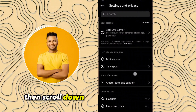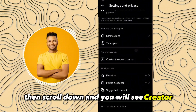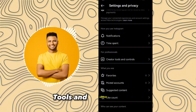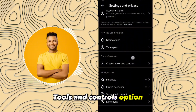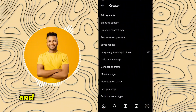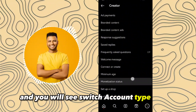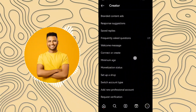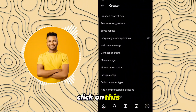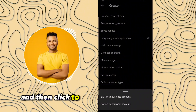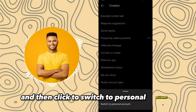Then scroll down and you will see the Creator Tools and Controls option. Click on this and you will see the Switch Account Type option. Click on this and then click to switch to personal account.